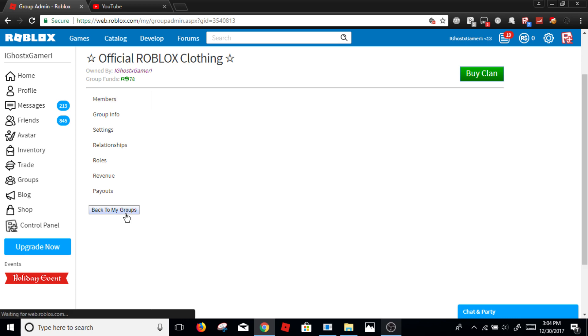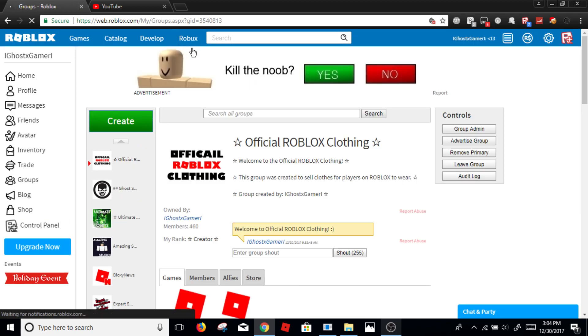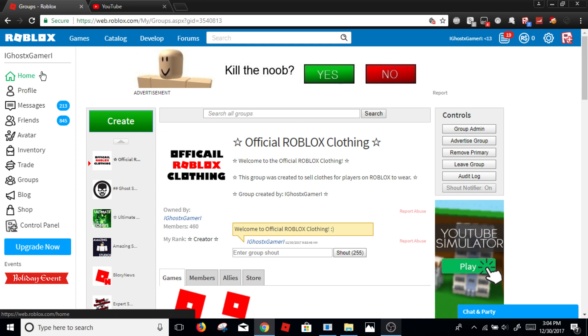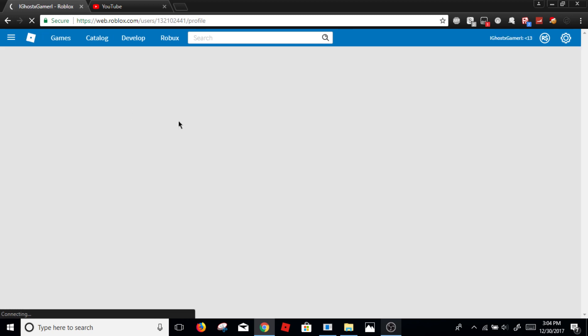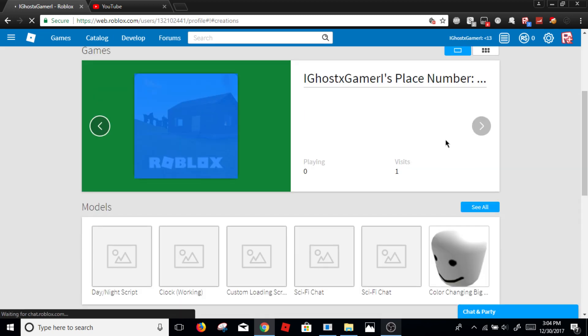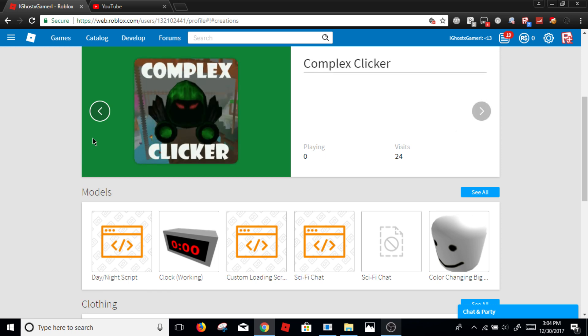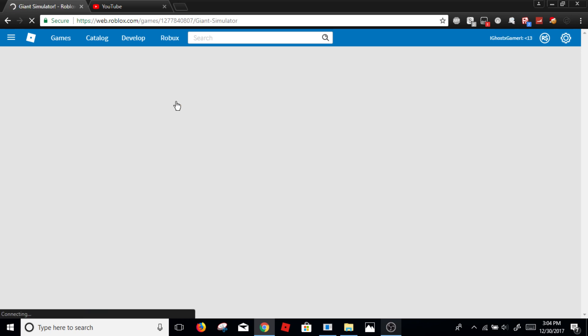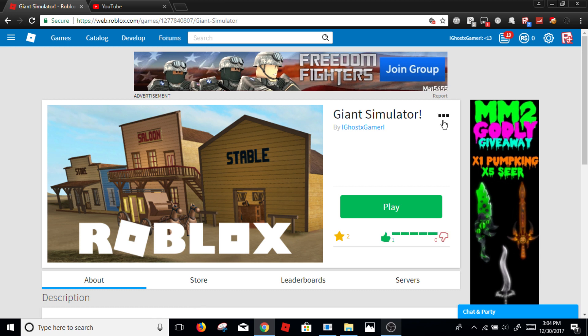So to advertise a game, all you do is click your profile, then you click to your creations, and then you go ahead and find the game. So if you want to advertise the game like Giant Simulator, you go on your game and click these three dots.